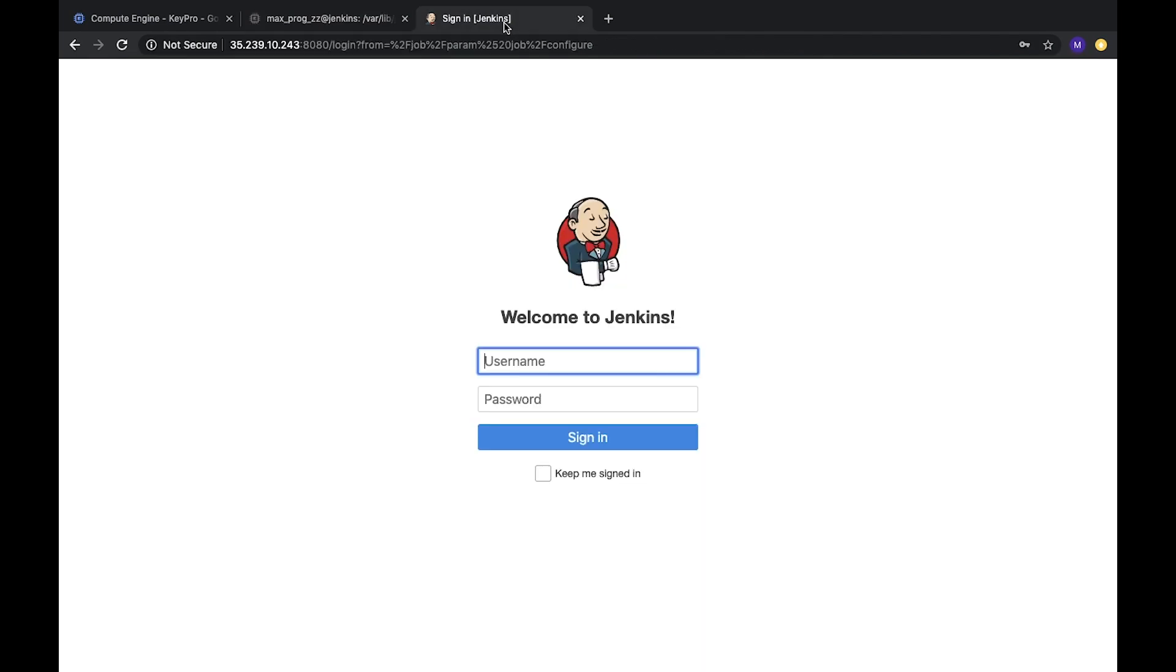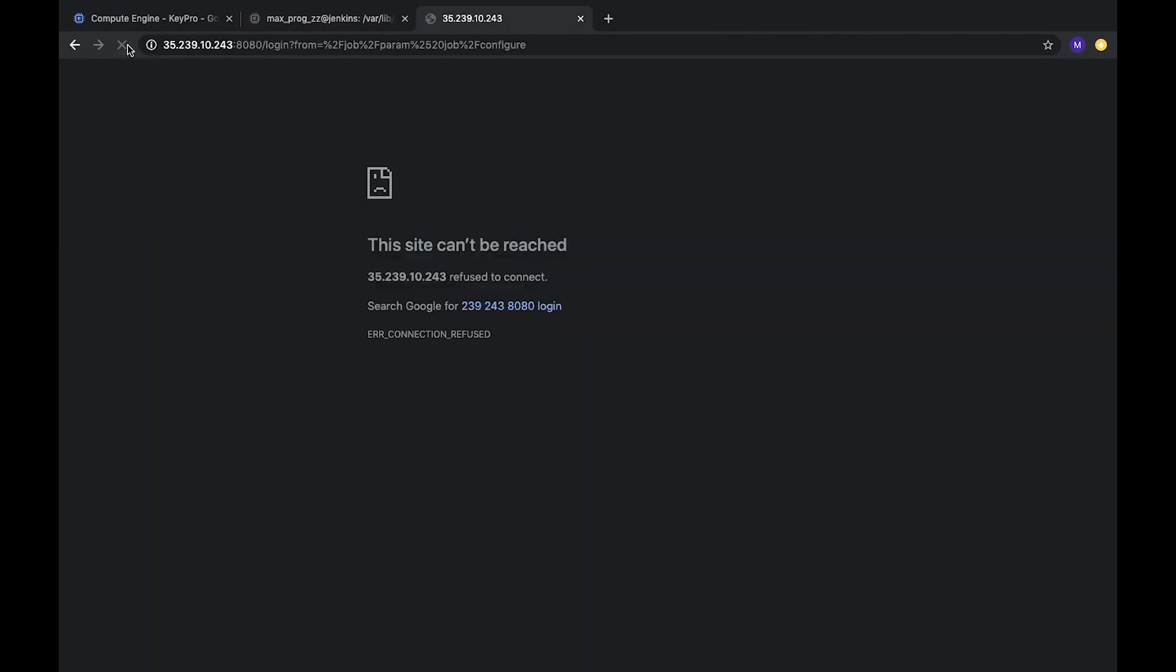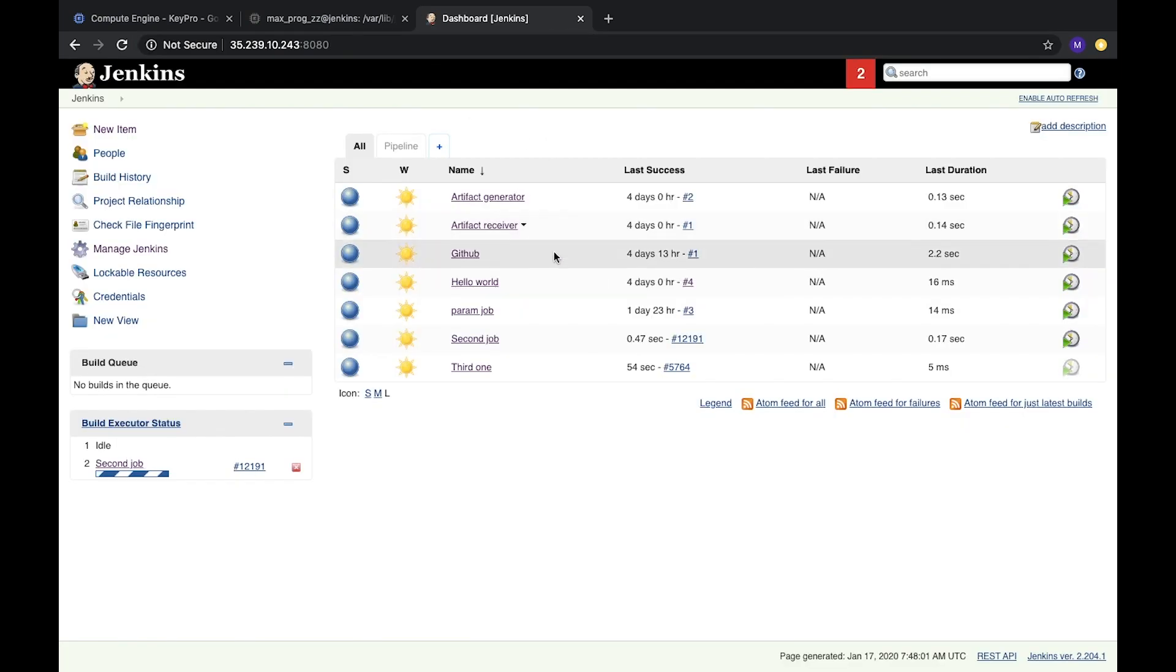So server is reloaded. Let's check it. Here's our Jenkins. Let's reload our page. We need to wait for a while. And here, server is reloaded and we see that we are not logged in, but we have access to the whole Jenkins job.